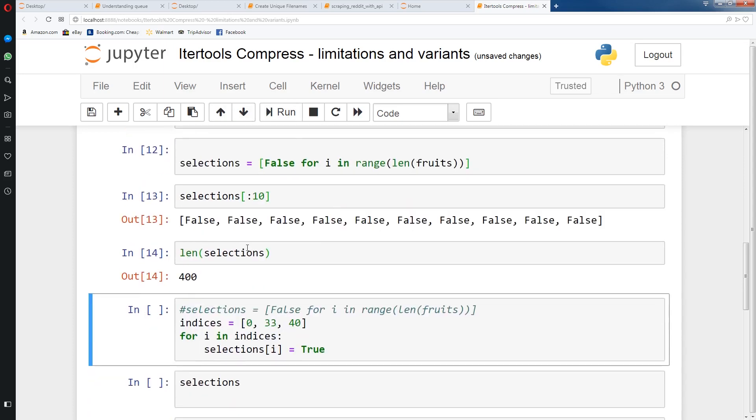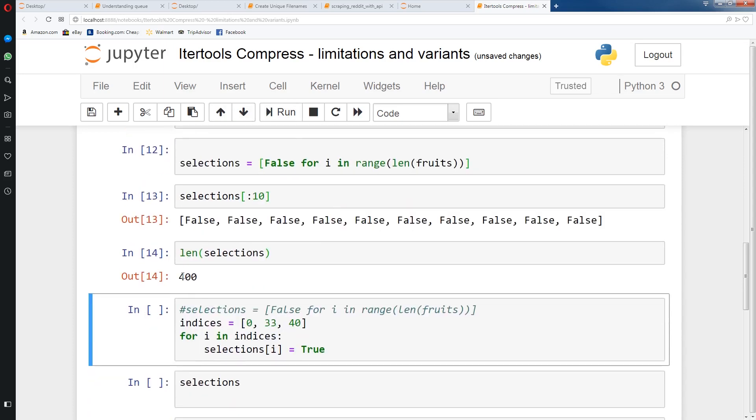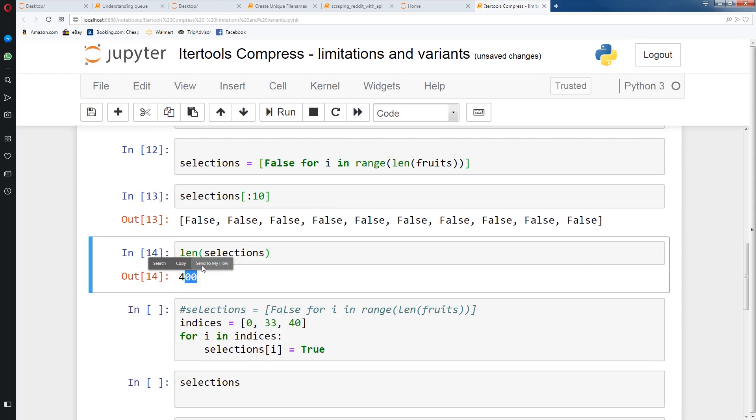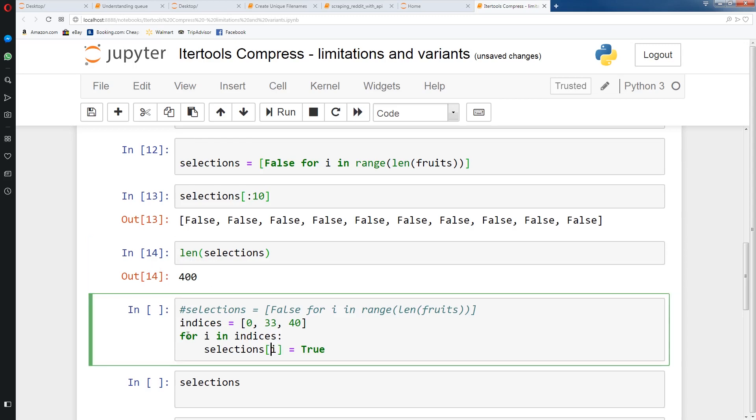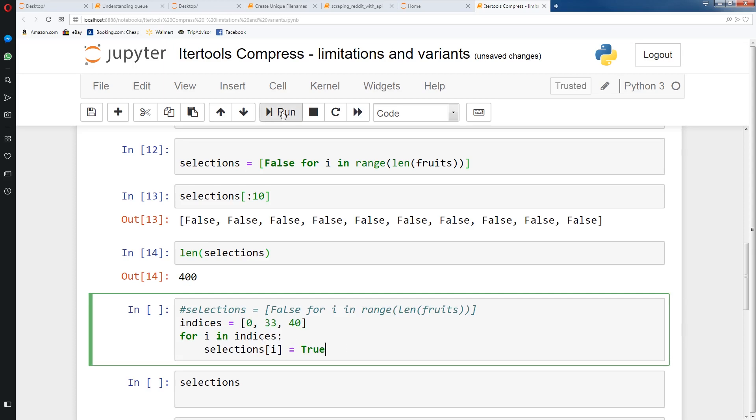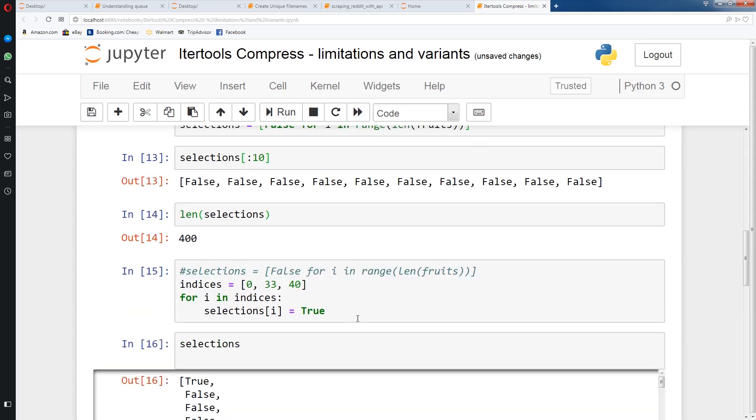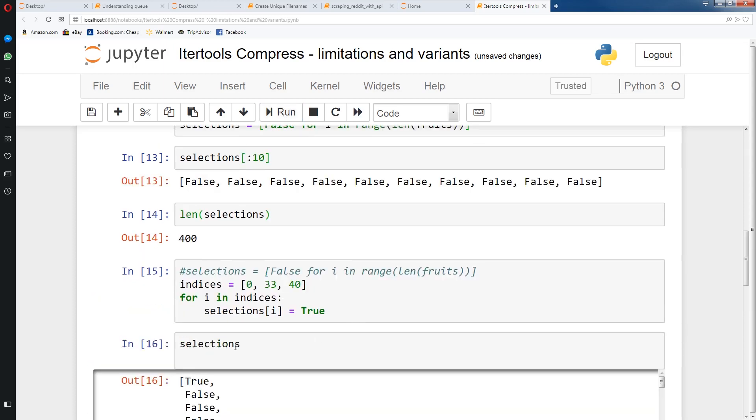We have a selections list with 400 elements. After that, if we have the indices, say we want to extract the 0, 33, and 40th index from fruits, what we can do is we can iterate through indices, which is 0, 33, 40, and then we can use indexing with selections to set that value to true. Selection 0, selection 33, and selection 40 will equal true. And if we run that, you'll see the 0th element, then there's 33, and then 40.